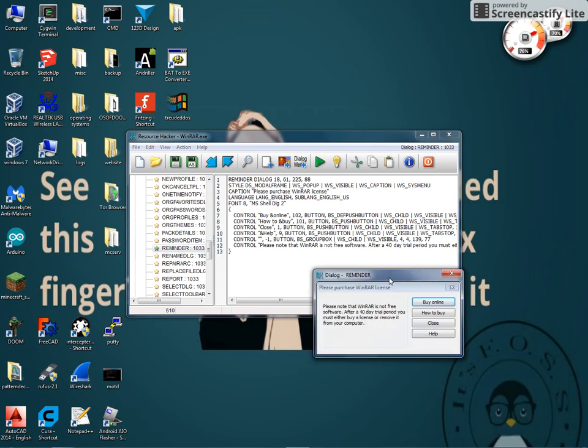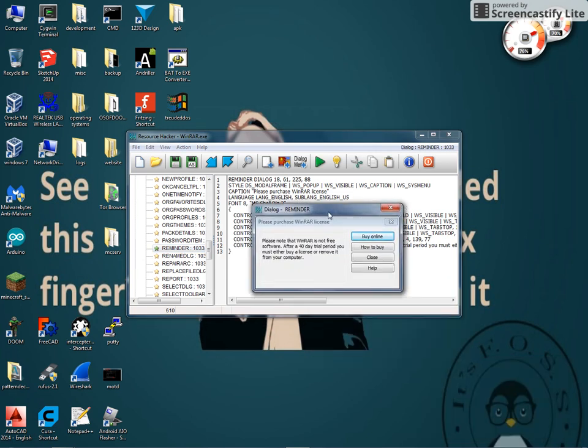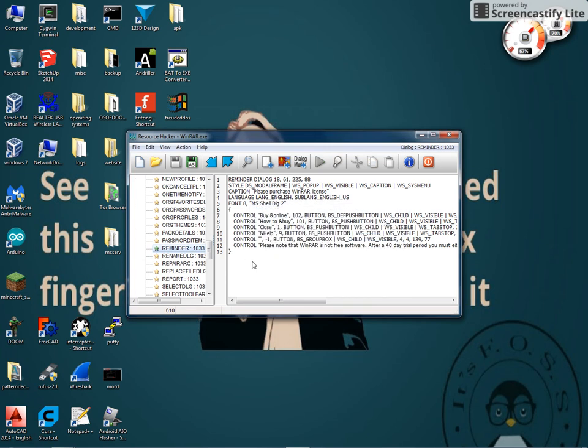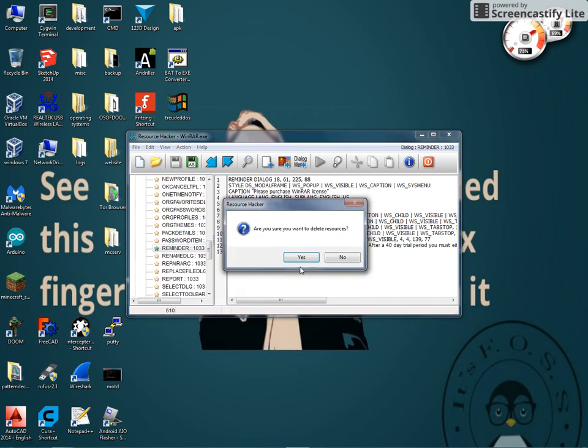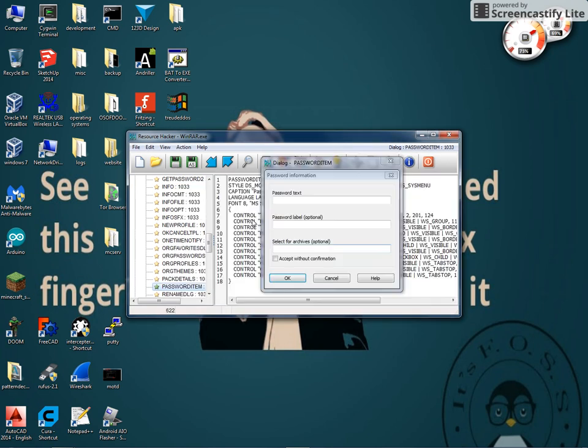This annoying little pop-up that always comes up when you open WinRAR. We all hate it. So what we're going to do is we're going to get rid of it. Right-click. Delete Resource. Yes.